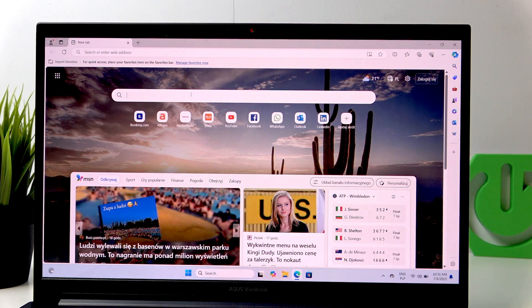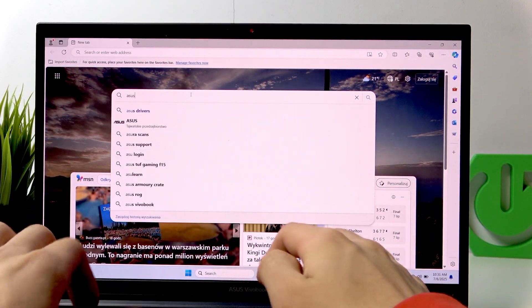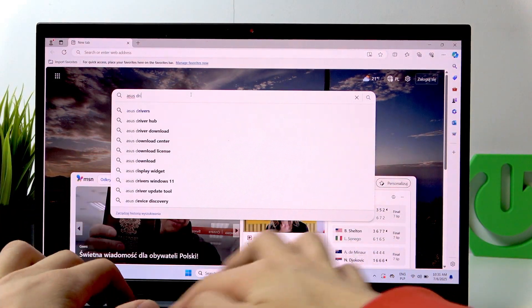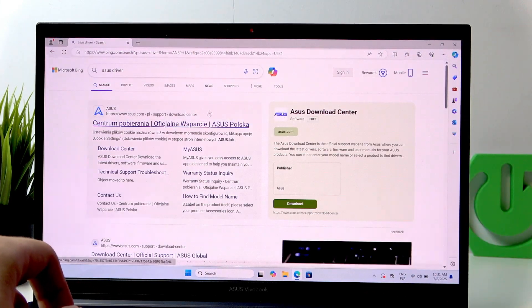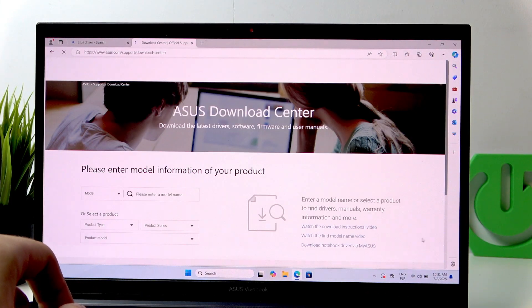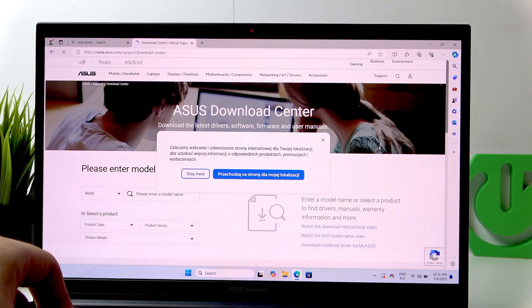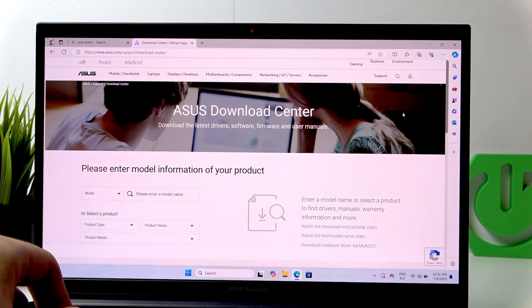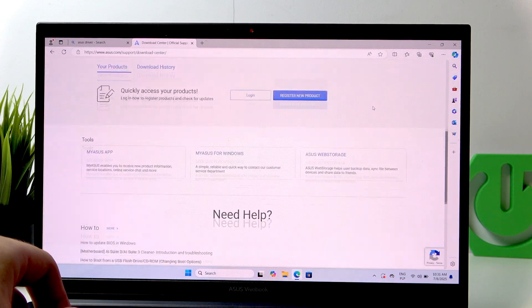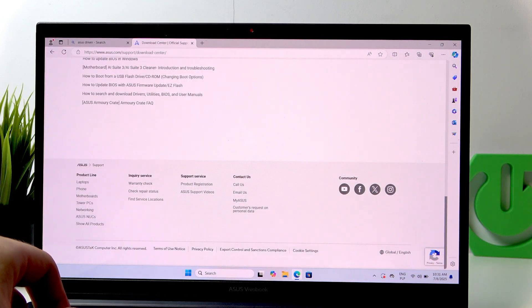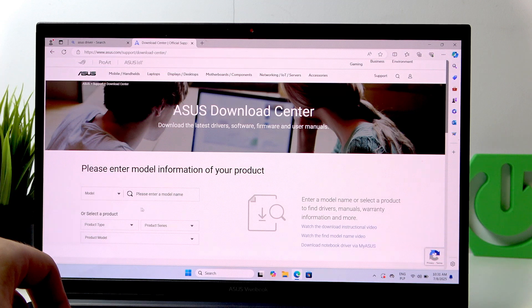Now, enter ASUS Drivers. The Download Center. Let me just change the language. Oh, it is in English.